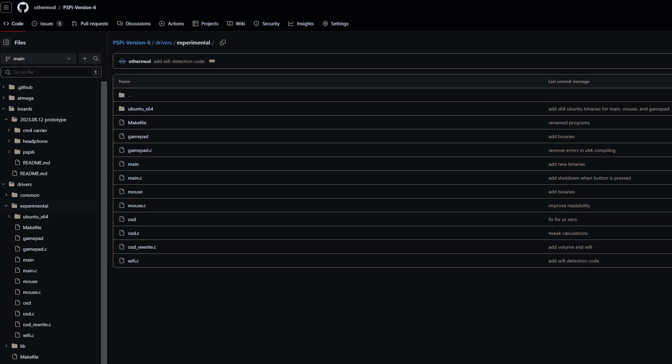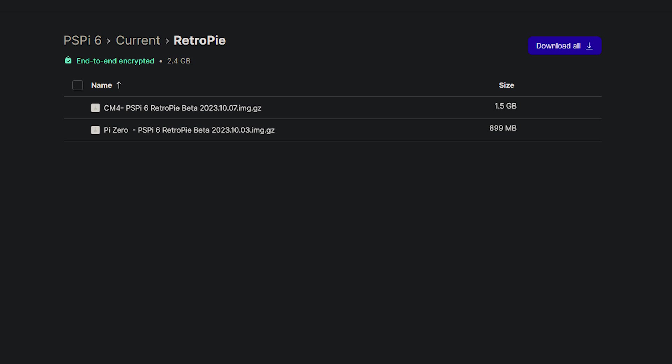I also created a couple operating system images, starting with RetroPie, and the rest of them will come soon.